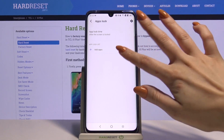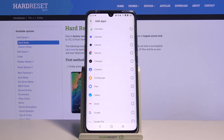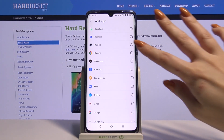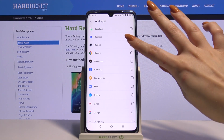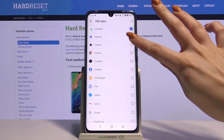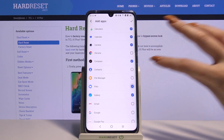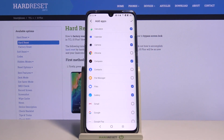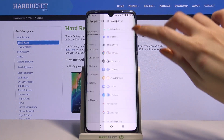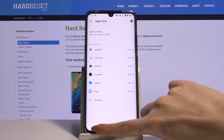Tap on Add Apps, and pick the apps that you want to lock. When you're done, click on the top right corner and go back.